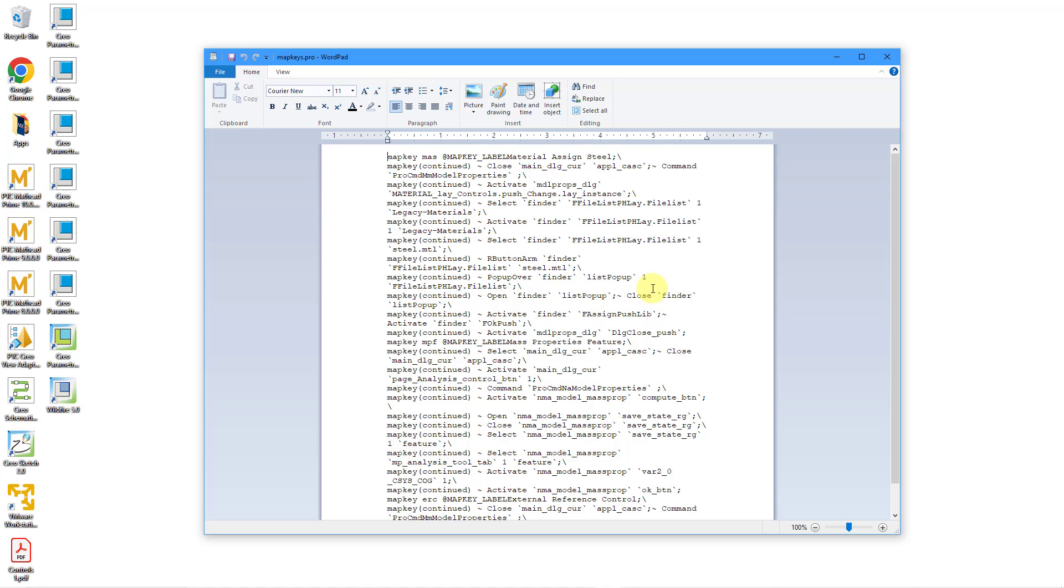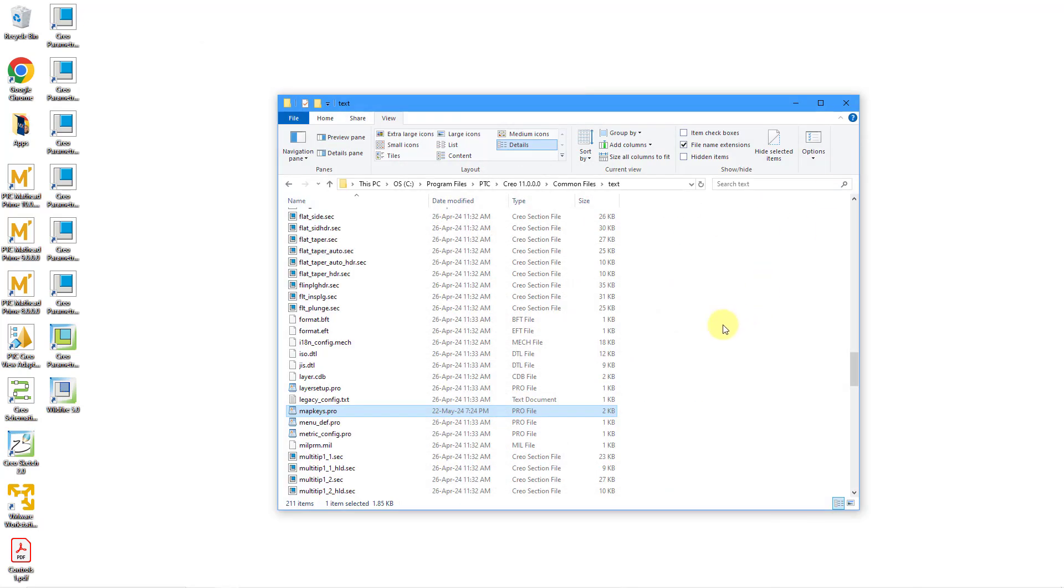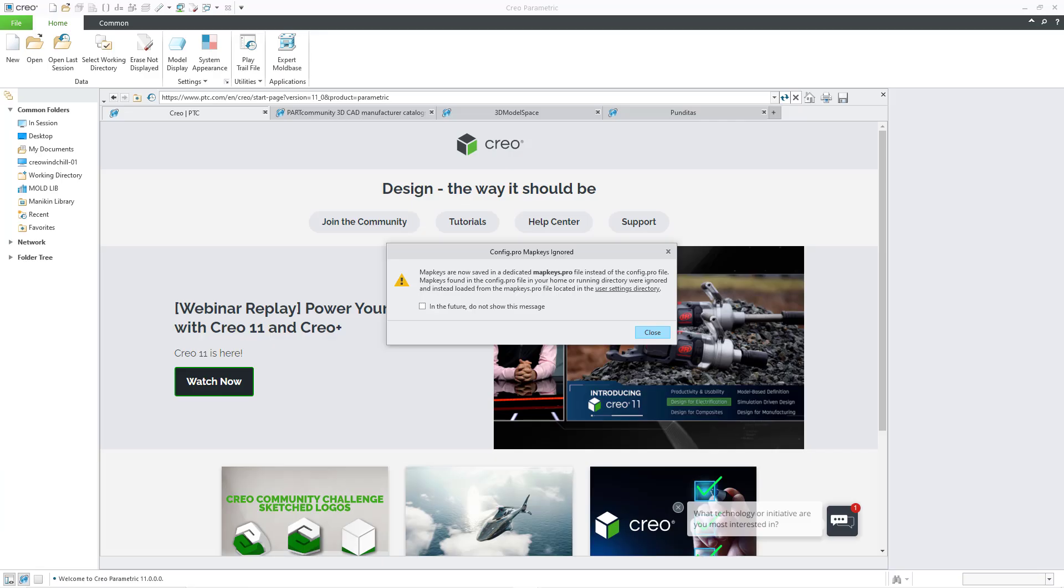the format for writing mapkeys are the same as in previous versions. And so all you need to do is cut and paste them out of your config.profile in order to create your own custom mapkeys.profile.